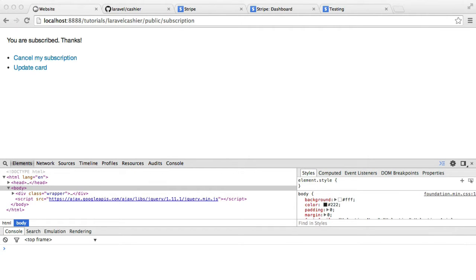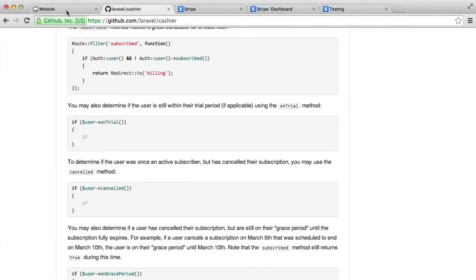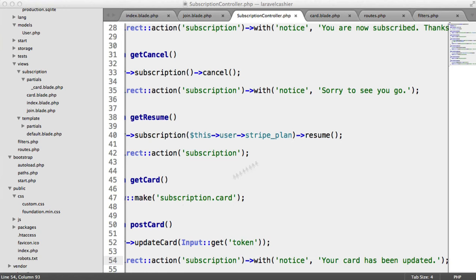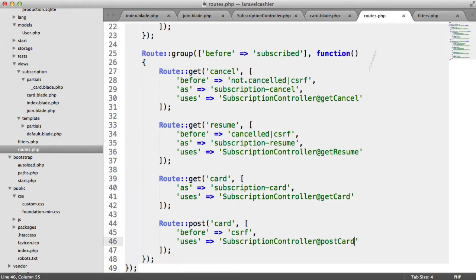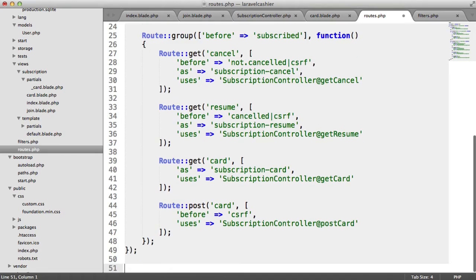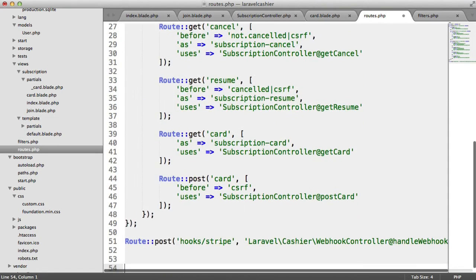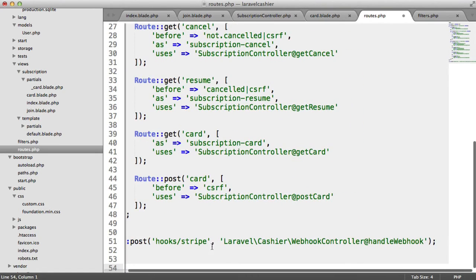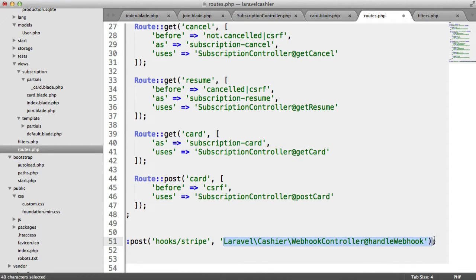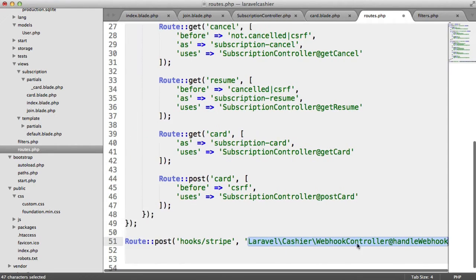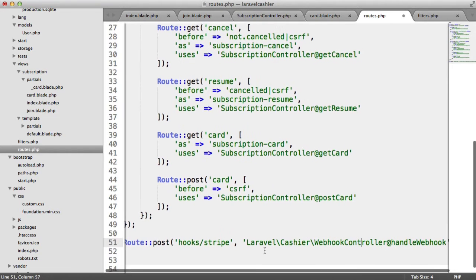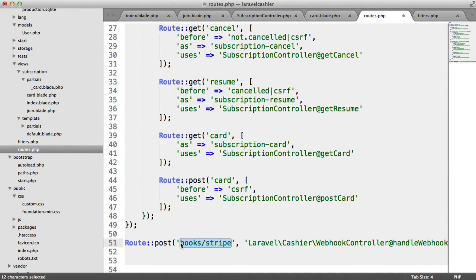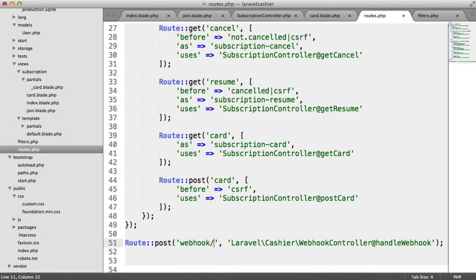So basically what we do, and all this information is listed on the Laravel Cashier GitHub page, is inside of our routes, we want to define a route to Laravel Cashier Webhook Controller Handle Webhook. Let me just pull this down a little bit. This is all defined when we installed Laravel Cashier. We don't need to create a webhook controller. You can change the URL here. Personally, I like to say webhook/stripe.